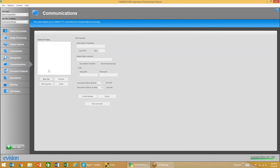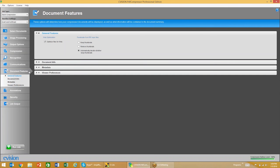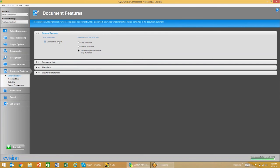We have the ability to define an FTP location and pull documents from that FTP location to be processed through the software. We also have the ability to optimize files for the web. The web optimization allows for page-at-a-time display, making it a lot easier to pull documents down for a network user or someone that has their documents stored in a cloud.